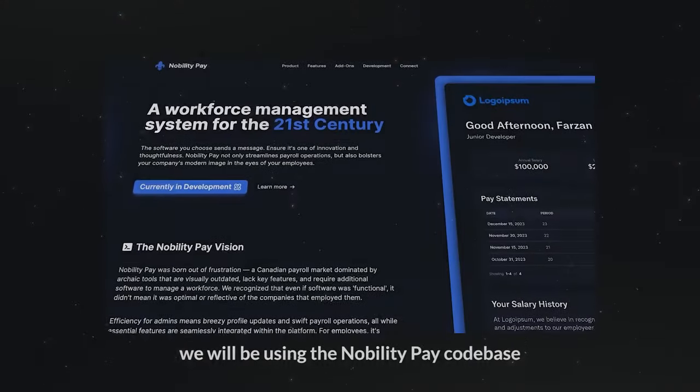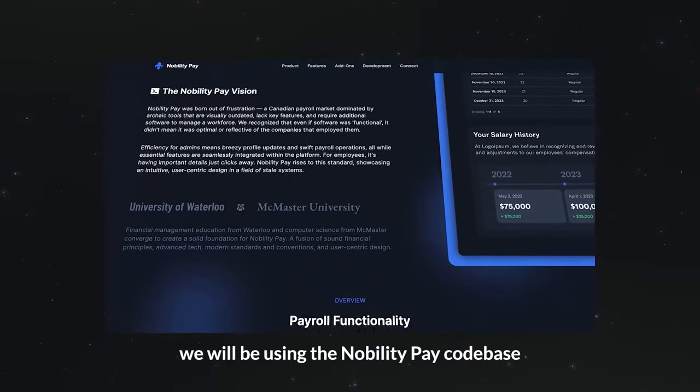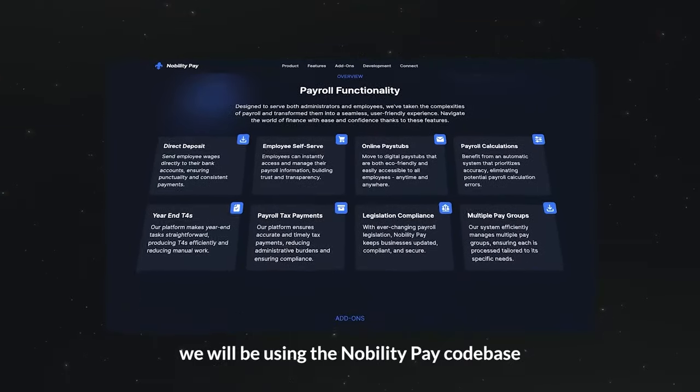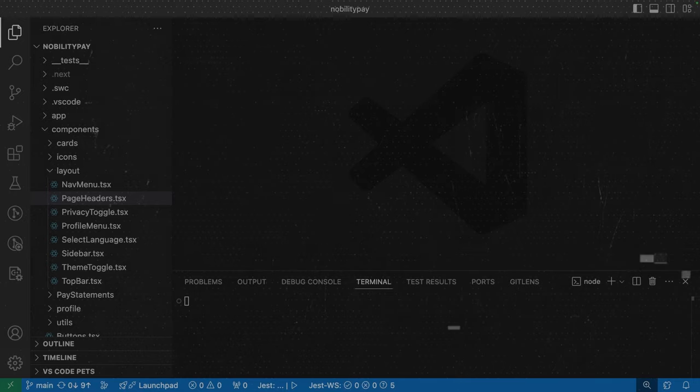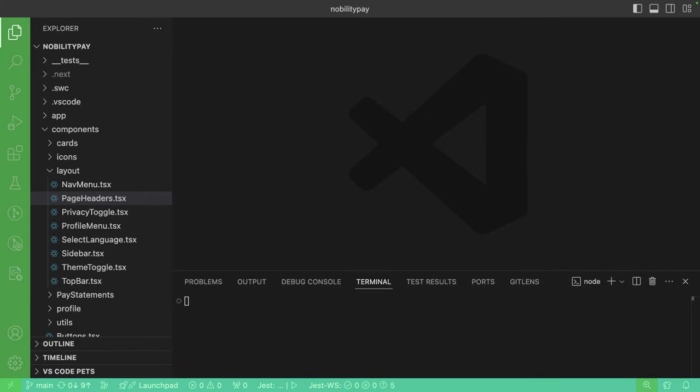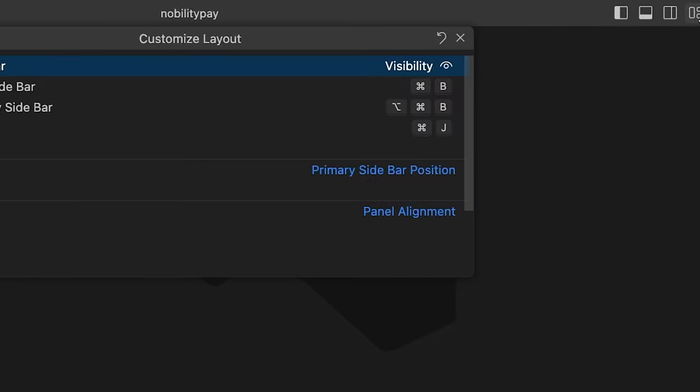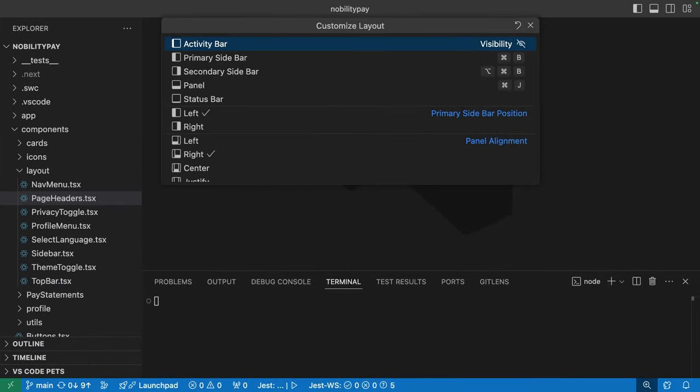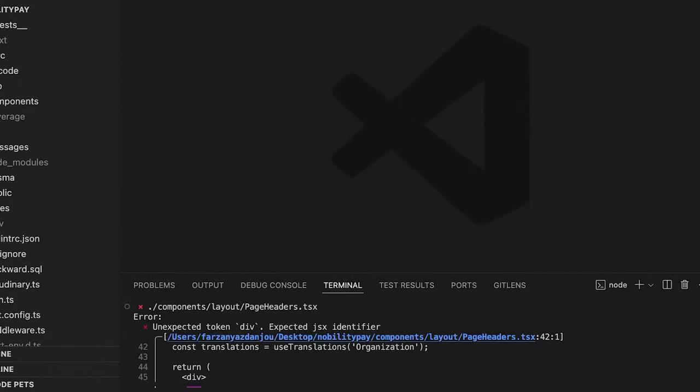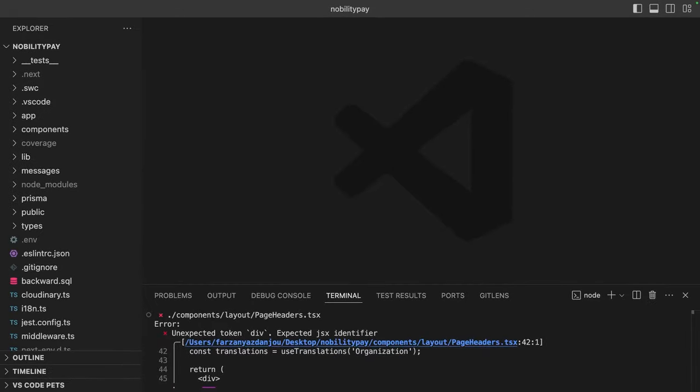What better way to demonstrate the practicality of these shortcuts than actual examples in an actual project. Before we get started, let's clean up the UI by getting rid of these bars. That is so much better. Oh no, an issue in the page headers component. Let's take a look.